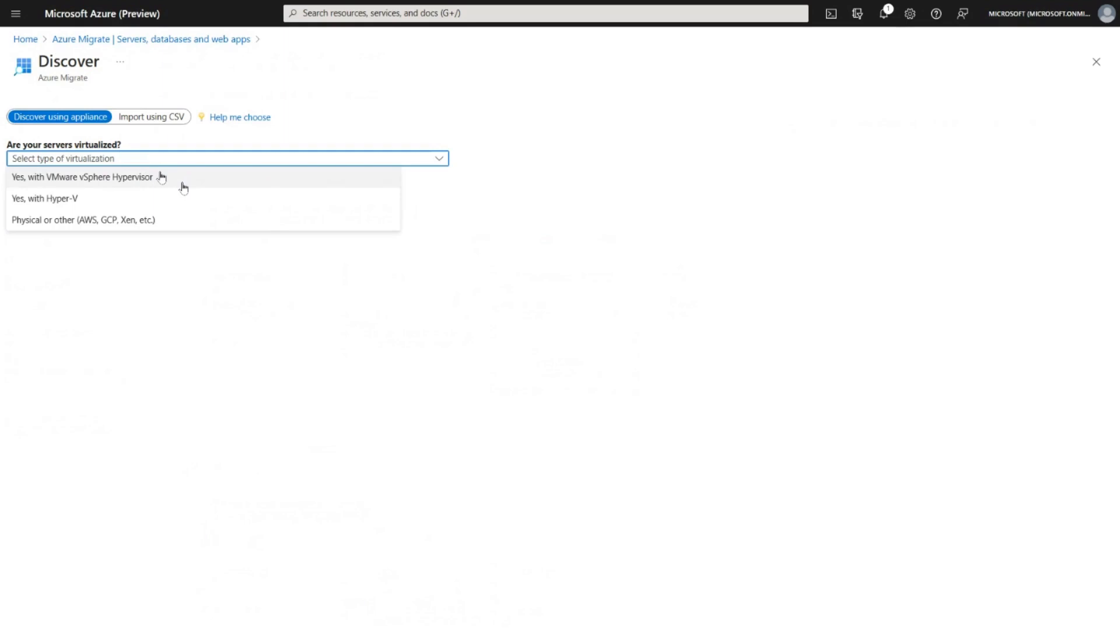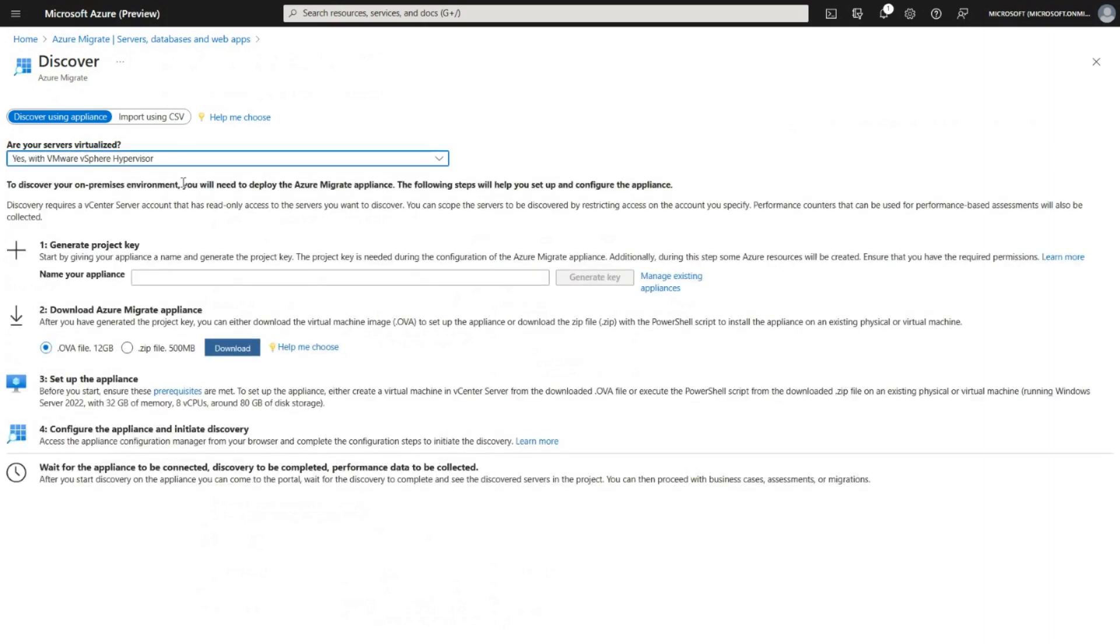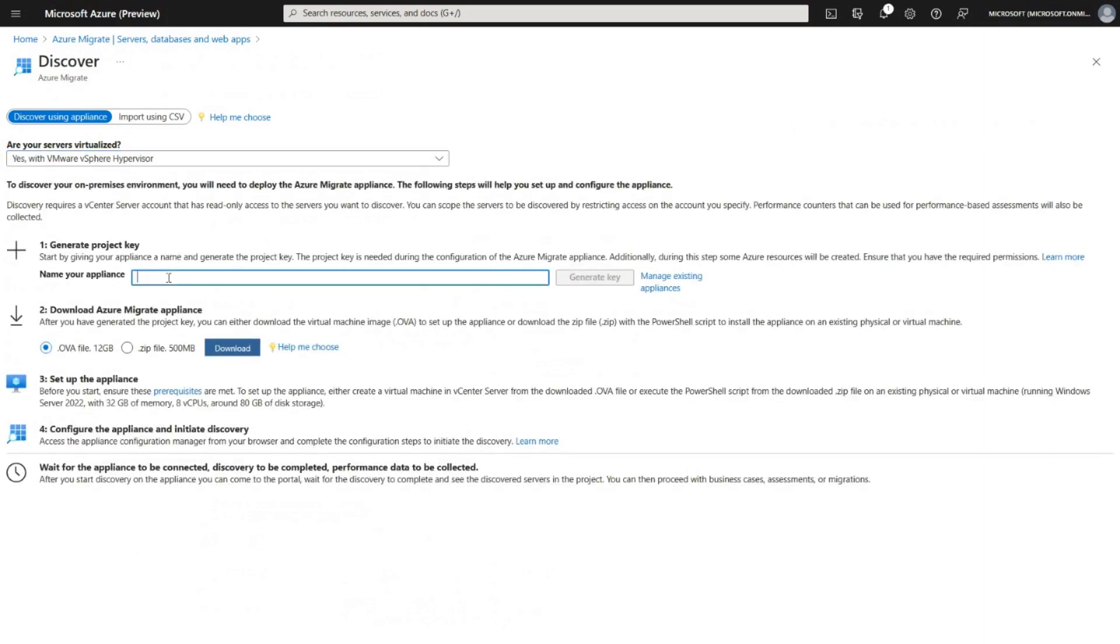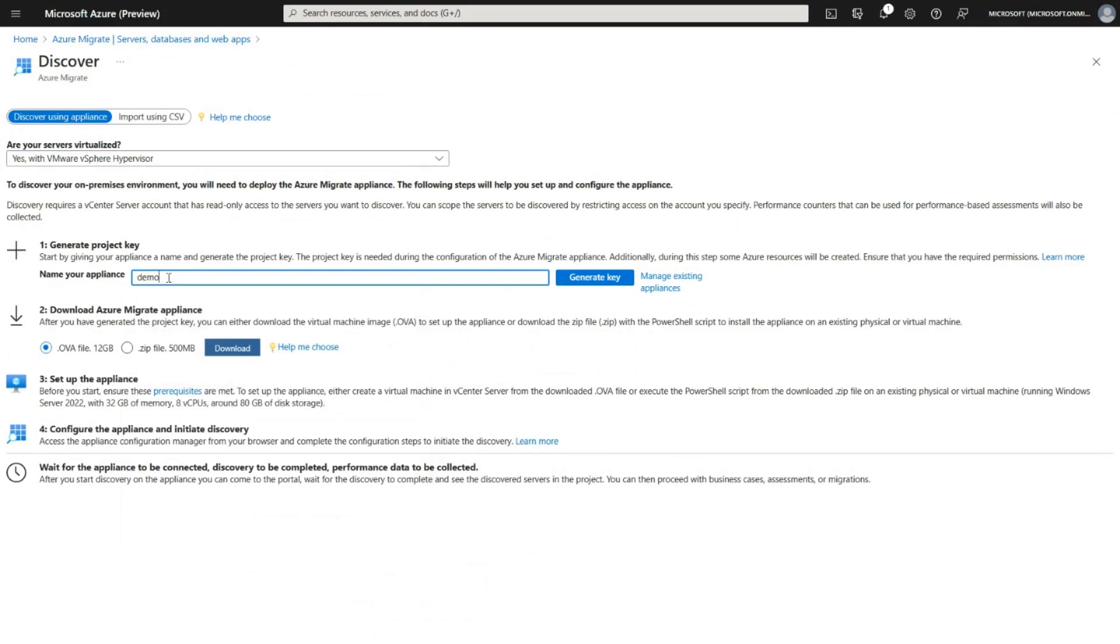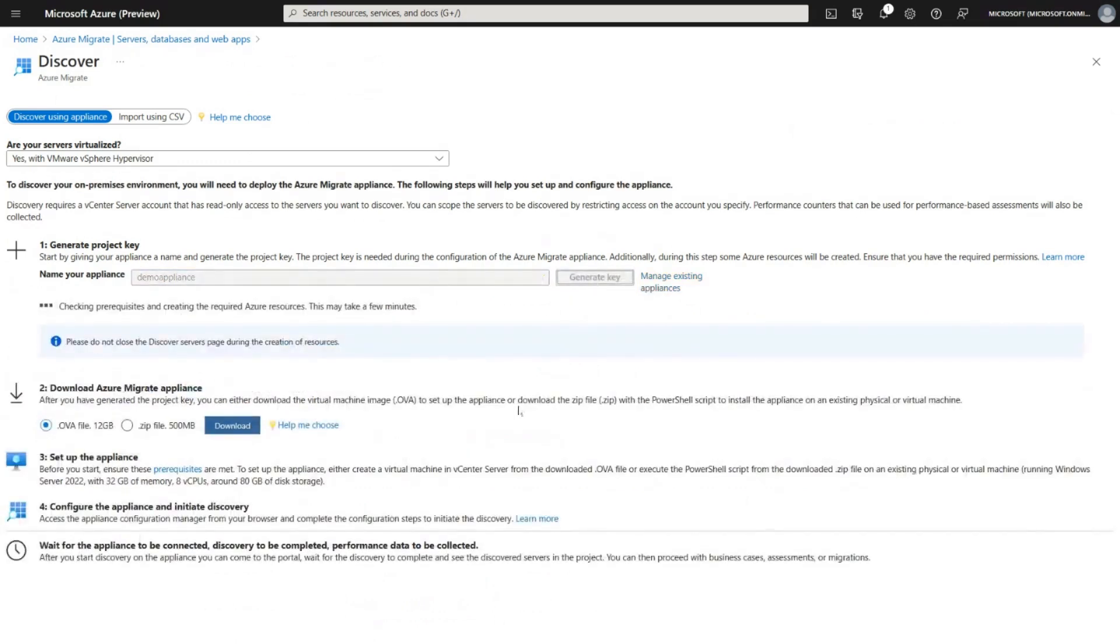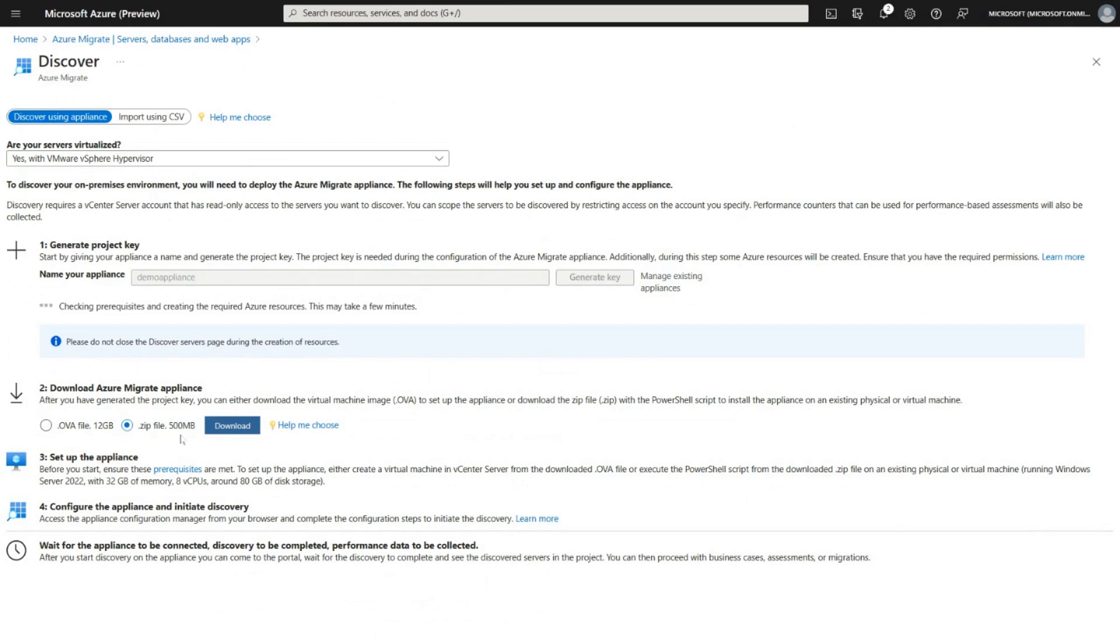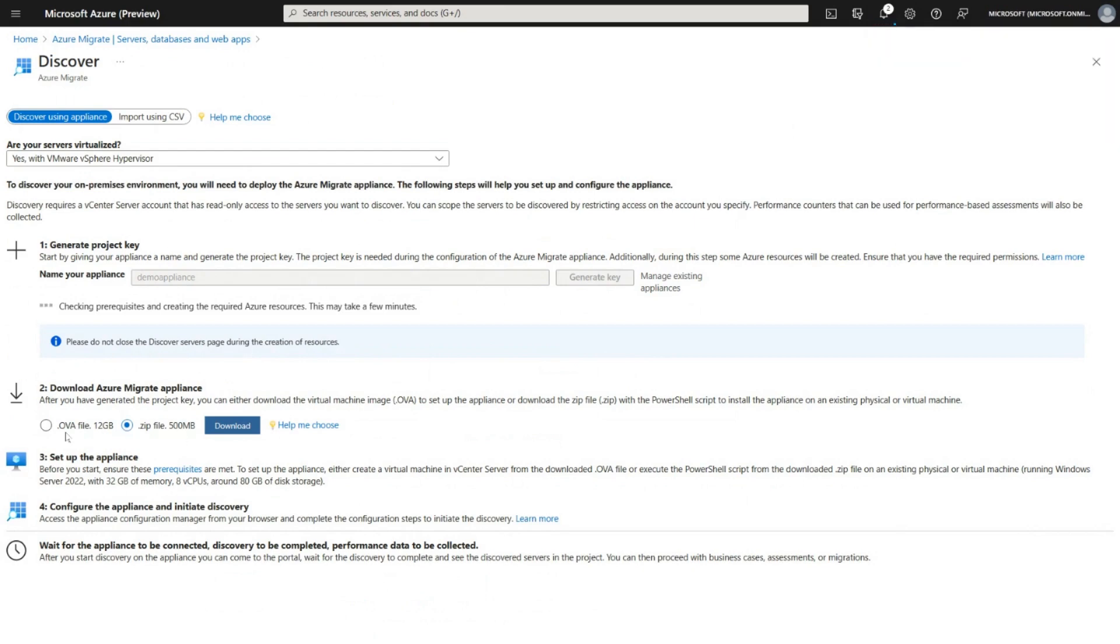You pick the type of virtualization that you have. In this particular case, I'm going to use the VMware vSphere Hypervisor as an example. We will give the appliance a name, and once the name's created, we just click on Generate Key and a project key is generated. In the meantime, you can start downloading the Azure Migrate appliance. I recommend using the zip file because it's significantly smaller, but you also have the option of using a .ova file, which is a full image of the virtual machine that you can then use to stand up the virtual appliance in your VMware environment.